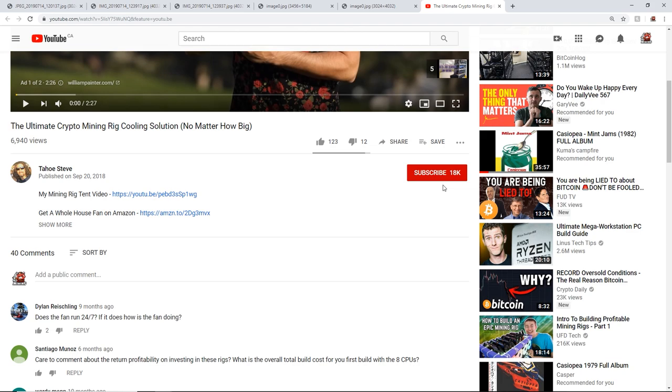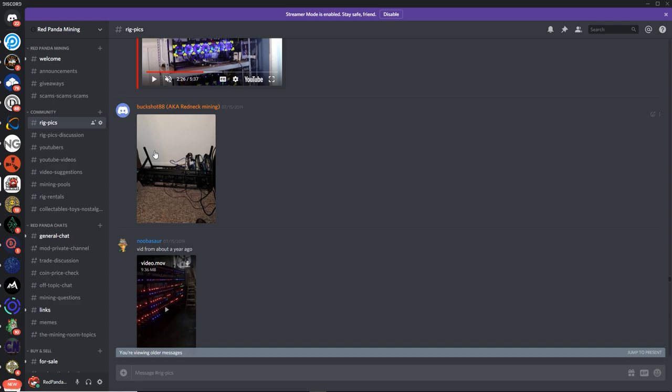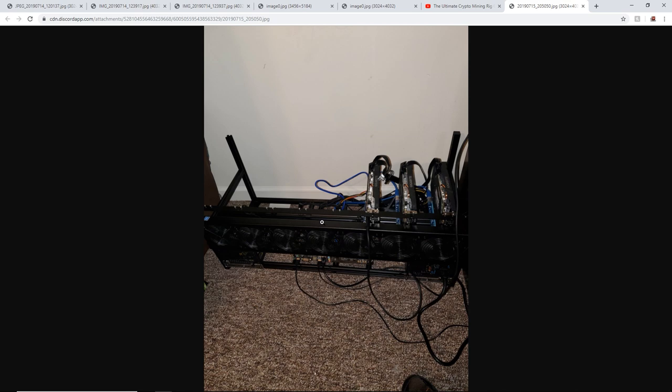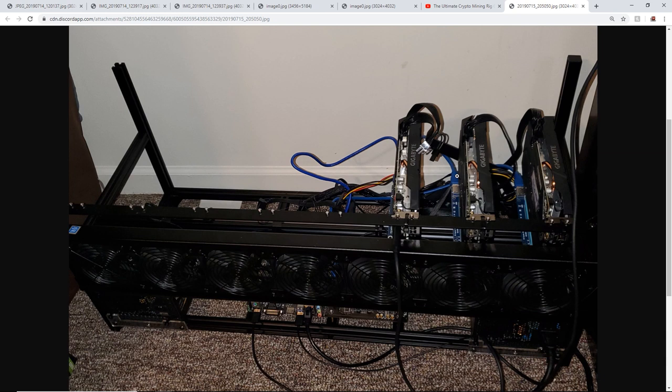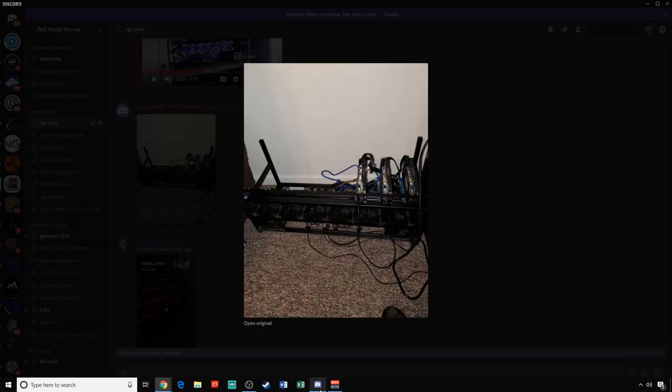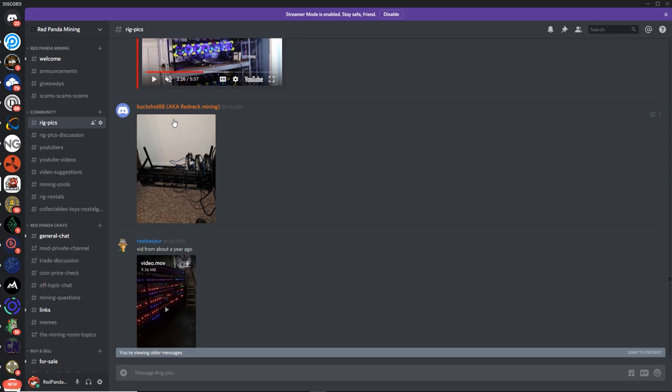Okay, next up, we got Buckshot88, aka Redneck Mining. Buckshot, what do we got here, my friend? Alright, so we got an 8GPU VitaFrame with three video cards on here. This looks like Gigabyte 1060s or RX 570s. Yeah, I'm not sure which ones, but that is pretty legit, looking clean. And Buckshot, let us know if you've added any more cards to this. It's been about a month now. Sorry as I've been getting all these pictures now. Thanks for that Buckshot.